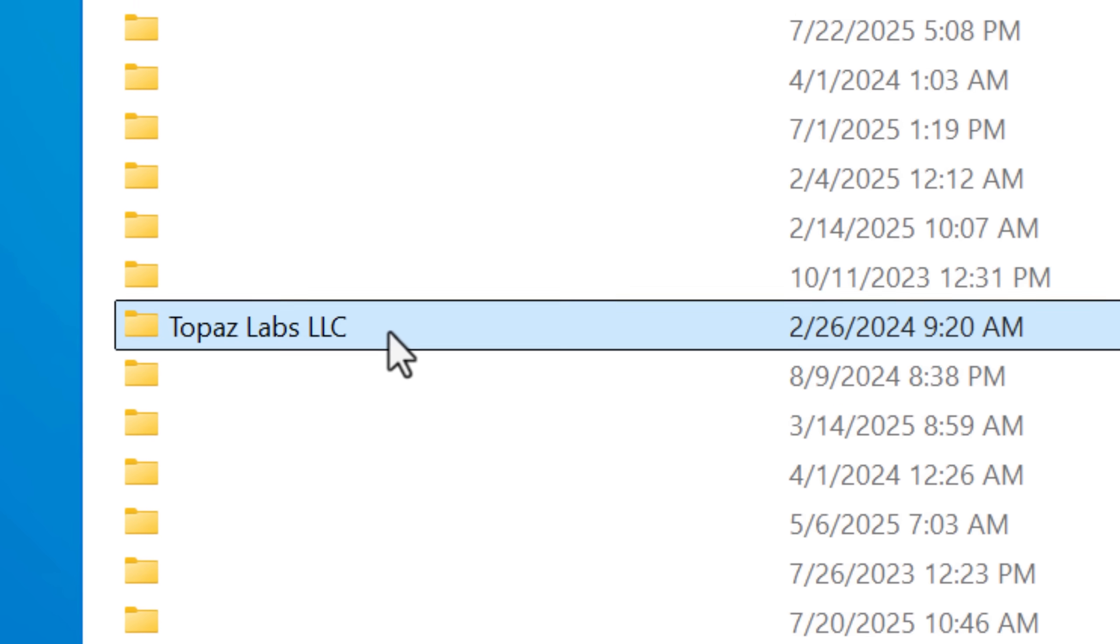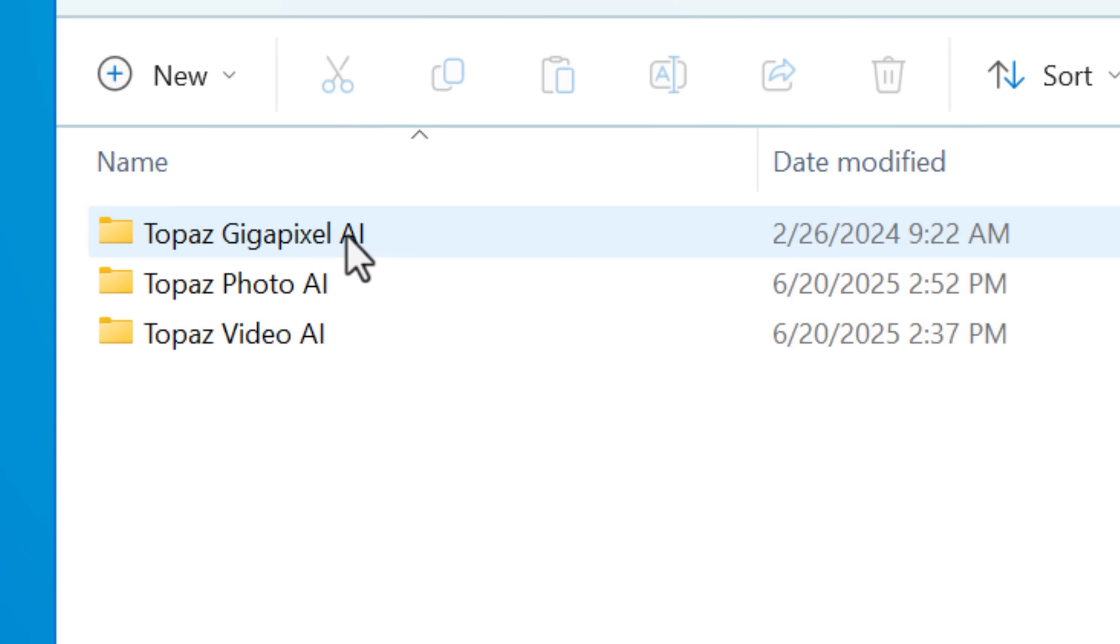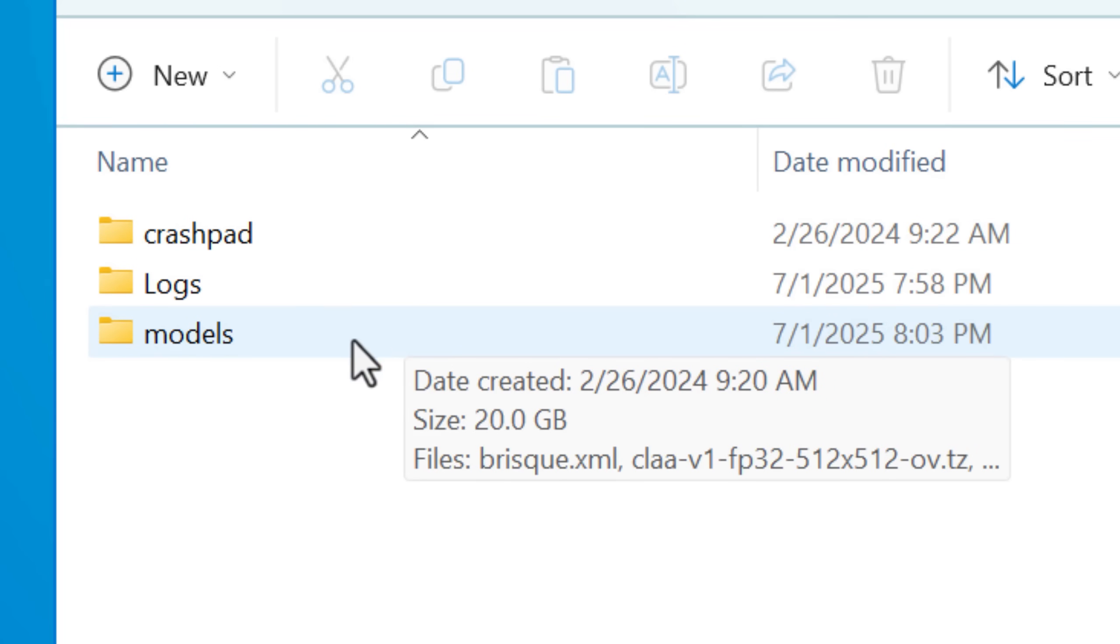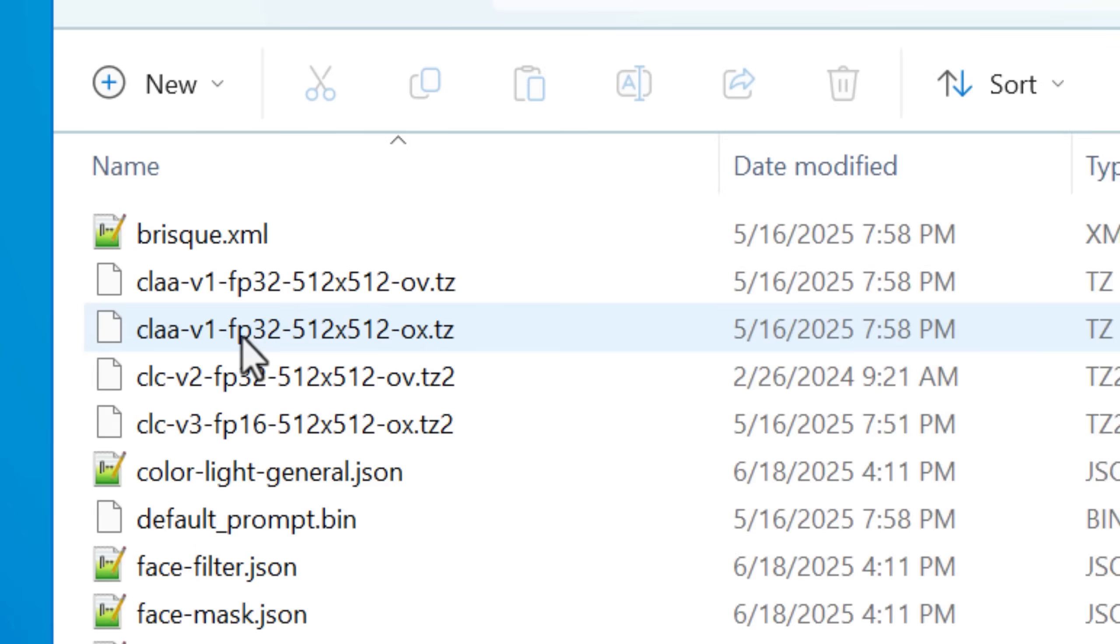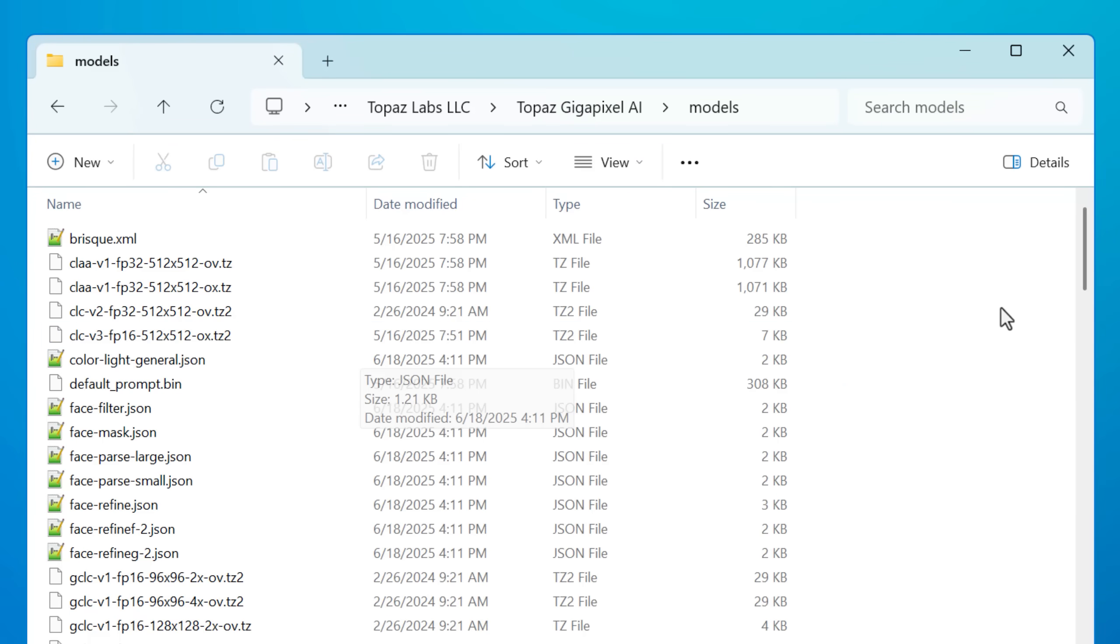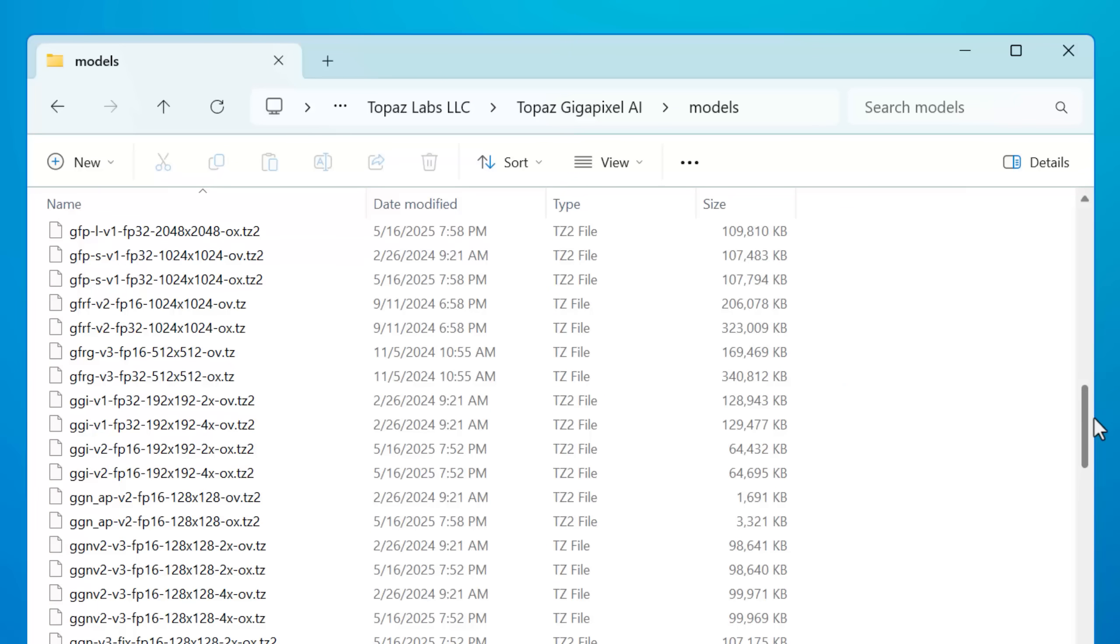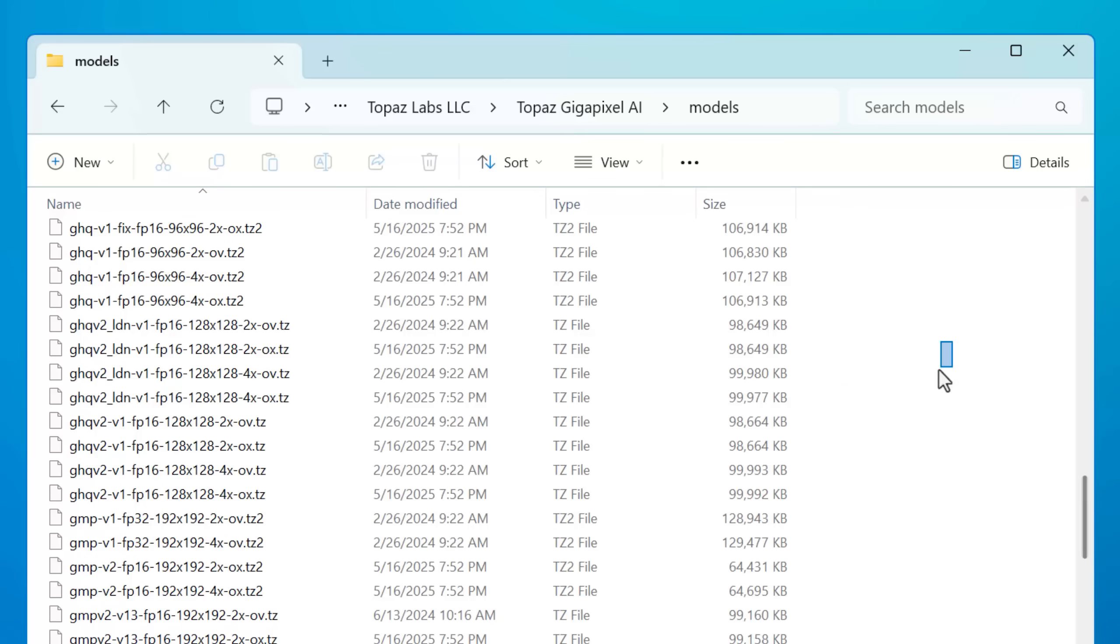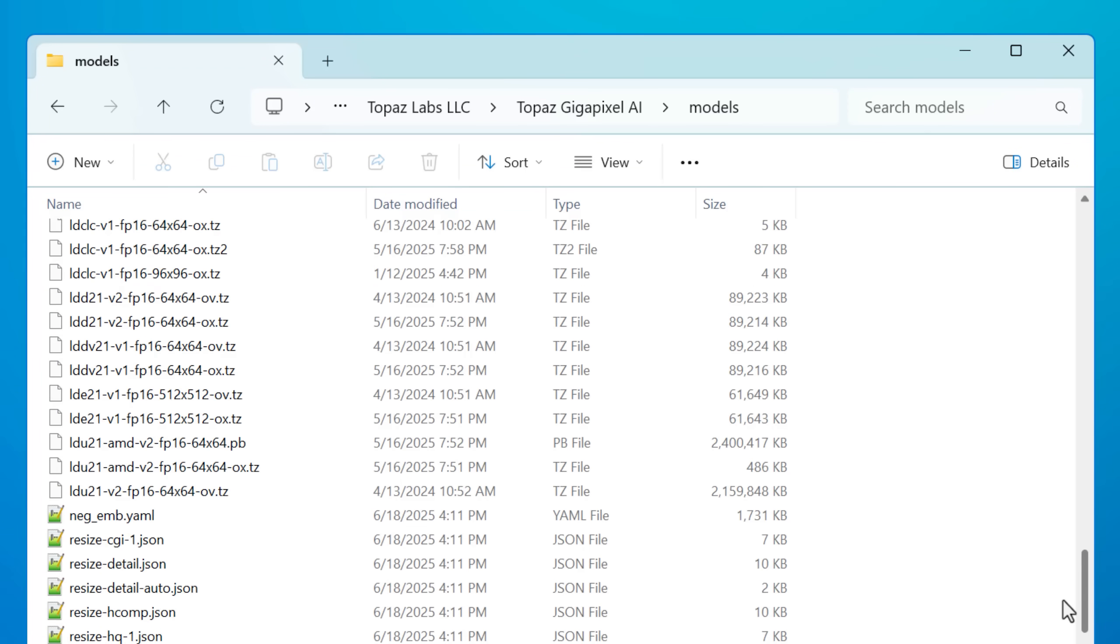But for one example, I have a program called Topaz Labs, where it does image upscaling and stuff, and it downloads AI models. And those are going to be the same for every user. So it just downloads them to one common program file directory, as opposed to downloading it every single time for each user, that would just be very inefficient.